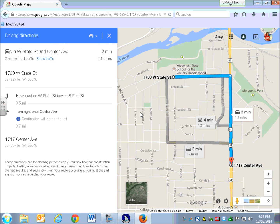JAWS reads: 'Heading level 1, via W State St, 1.1 miles, 1 minute without traffic. Head east on W State St. 0.5 miles. Turn right on Center Ave — destination will be on the left. 0.7 miles.' So the second part of your journey after the turn is going to be just a little longer than the first part.